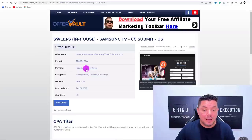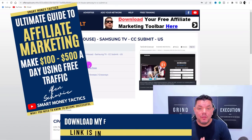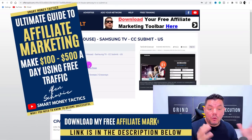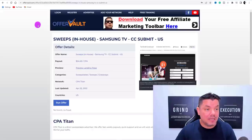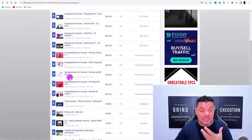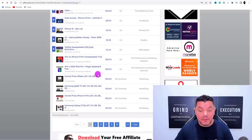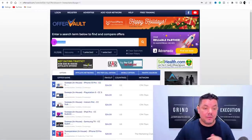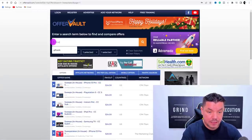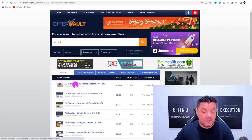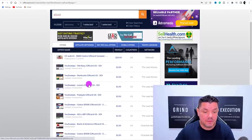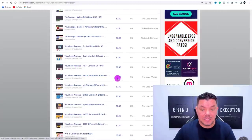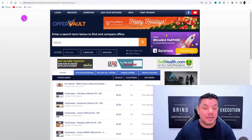You will be paid $24 for them completing this CPA action. Come back to the main page and repeat the process to find all the other products. They also have gift cards — if you type in gift card and hit enter, you'll find Costco gift cards, Amazon vouchers, and a $1,000 Amazon gift card where you'll be paid $2.40 every time somebody signs up.